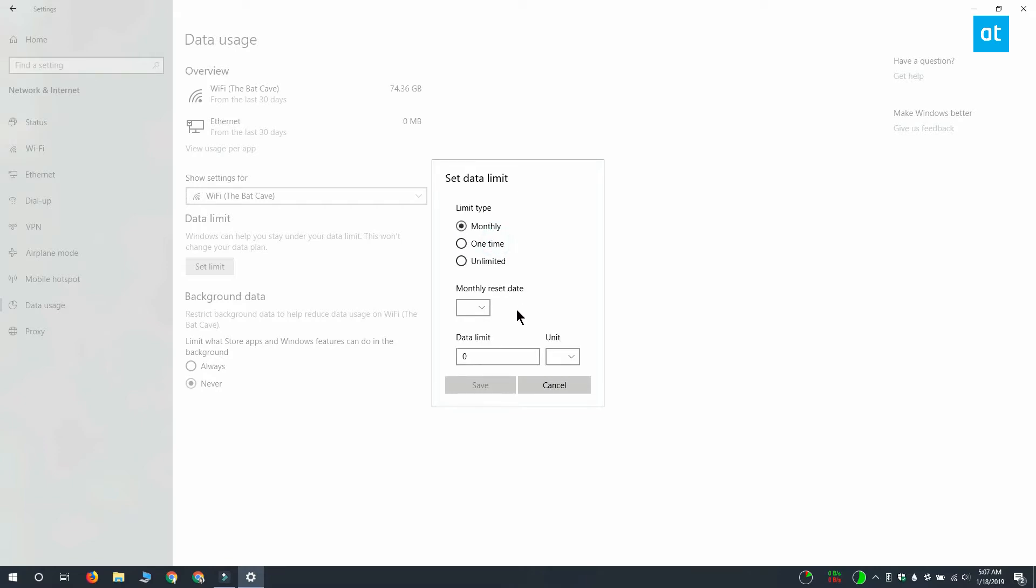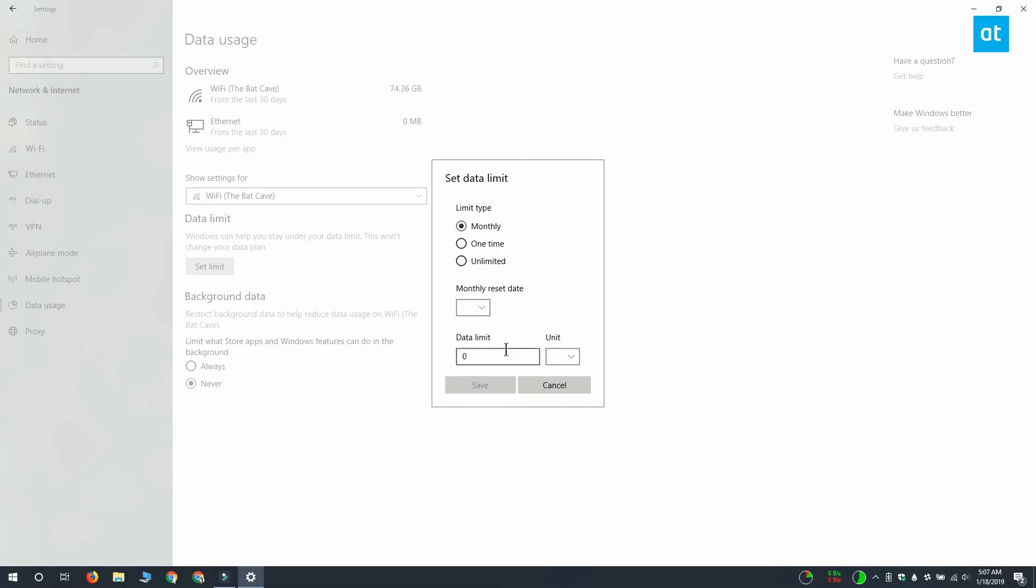So for both monthly and one time, you have to set how many days until the plan expires or until the data expires. You have to set the data limit and then select the units which can be either GB or MB.